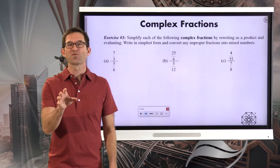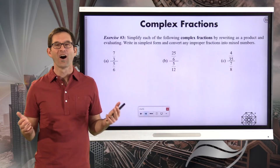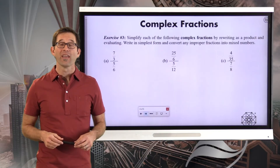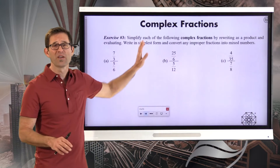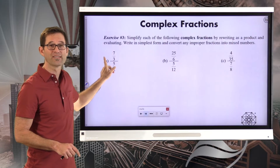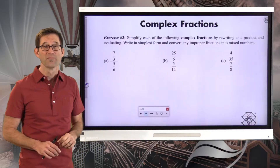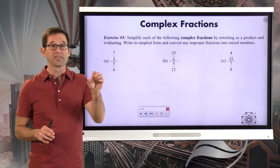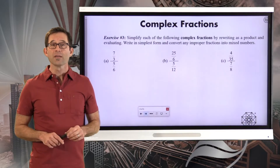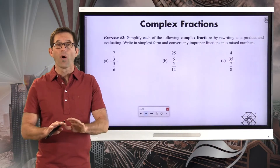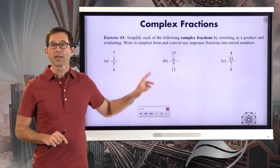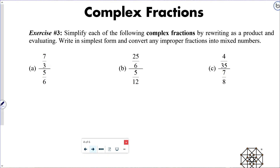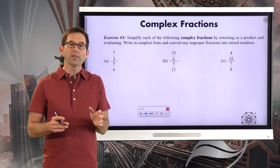Complex fractions! As if fractions weren't bad enough, we then invented something called complex fractions. A complex fraction is a fraction that's got another fraction in its numerator, its denominator, or both. For instance, looking at letter A, we've got a fraction with seven-thirds in the numerator and five-sixths in the denominator — so this would be seven-thirds over five-sixths. Exercise 3 says: simplify each of the following complex fractions by rewriting as a product and evaluating. Write in simplest form and convert any improper fractions to mixed numbers.